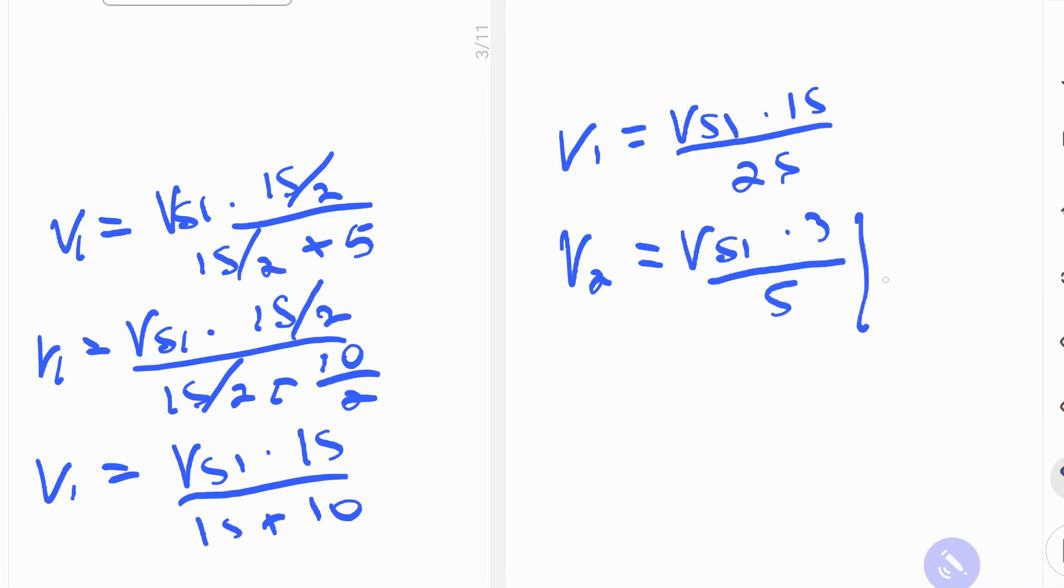Now, we evaluate for Vs1, which is equal to 20 volts. I don't know why I put 2 here. It should be 1. There we go.